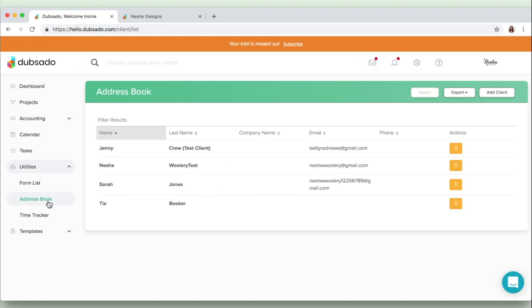Then there's this address book which has all of your clients' information. And basically when a client fills out your contact form on your website right when they first go to get in touch with you, their information will be stored in the address book right here automatically. But you can go ahead and manually add clients' information as well.